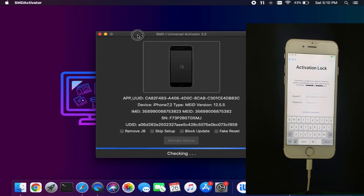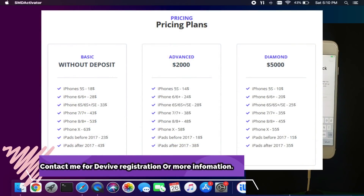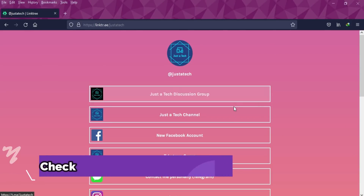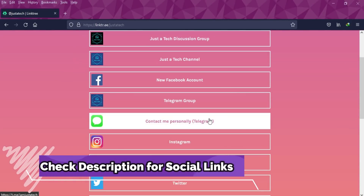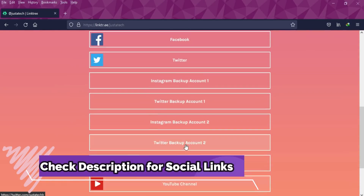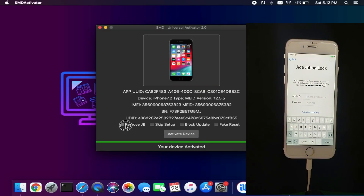After that you can open SMD Activator. The first time, it will check your device status — whether it's supported with the tool or not. If it shows the device is supported with a signal, you can proceed to registration. You can check out the prices listed on screen for without deposit and with deposit for resellers. You can choose your plan and contact me for registration via Telegram, Instagram, Facebook, or Twitter. All my social media handle links are in the description.